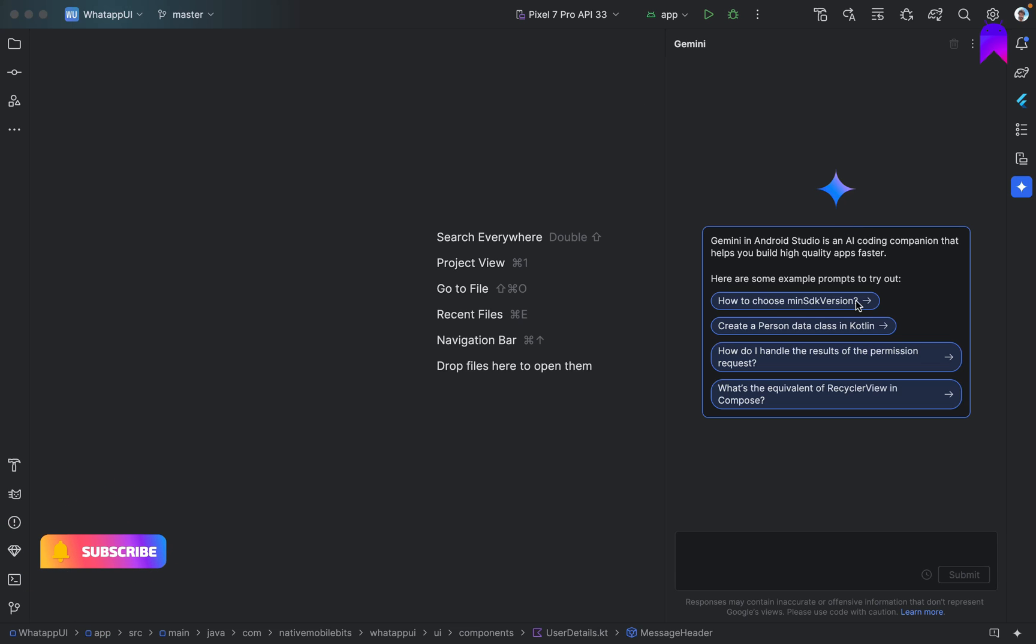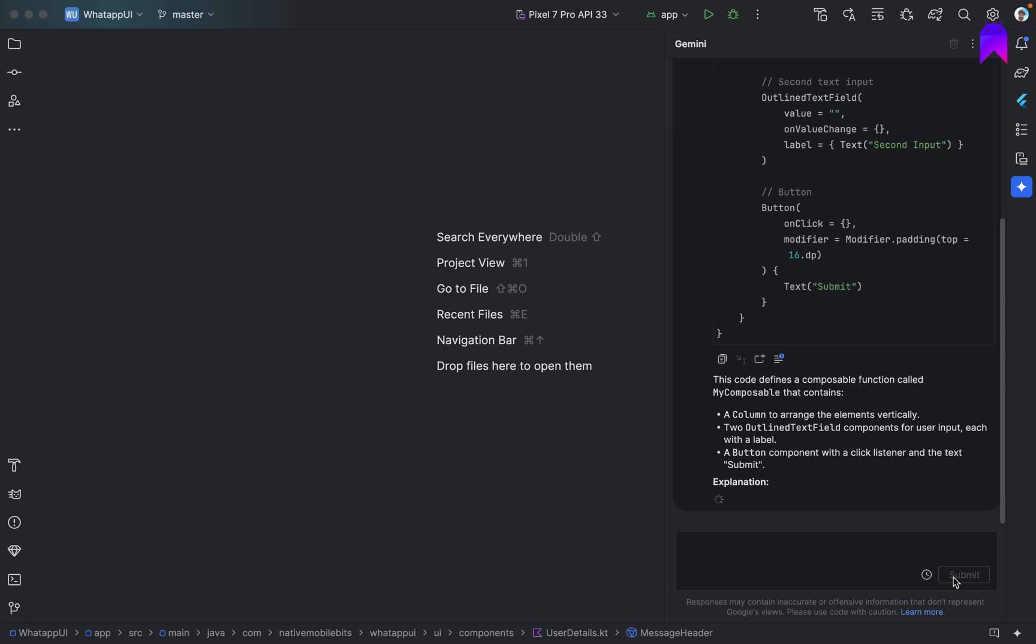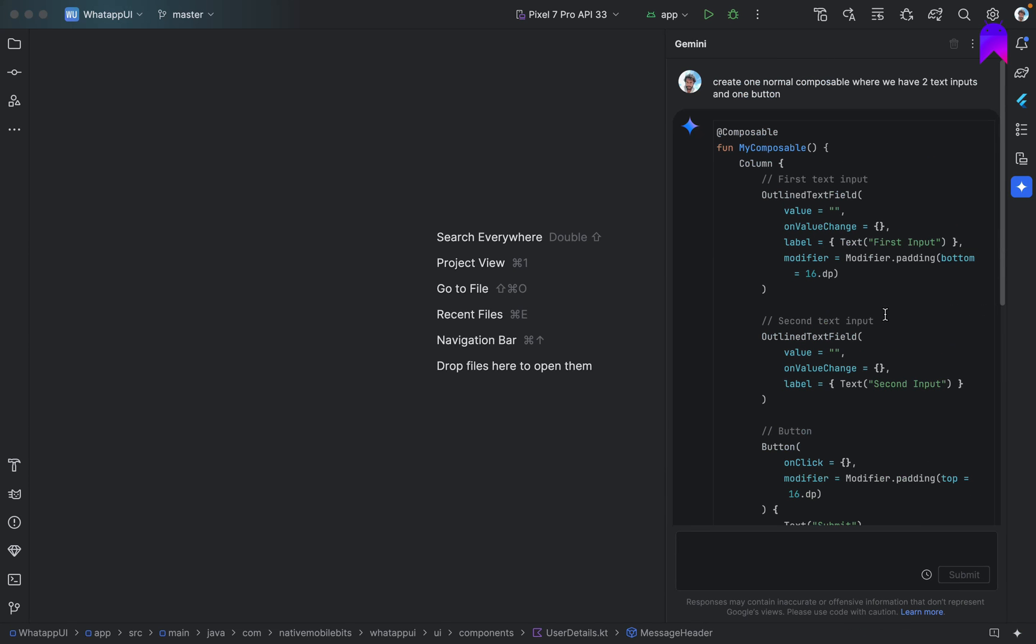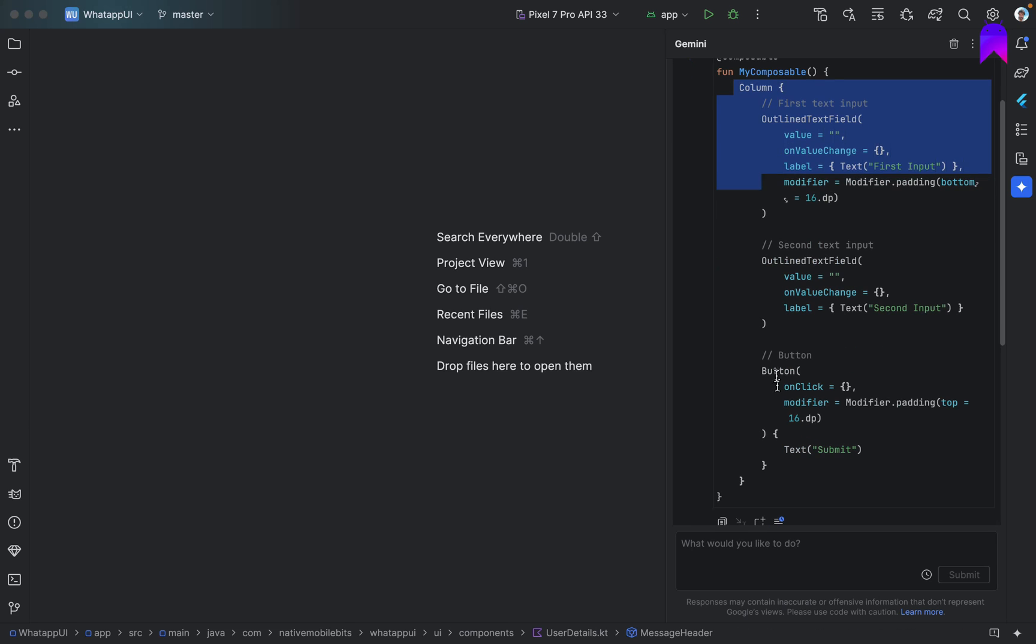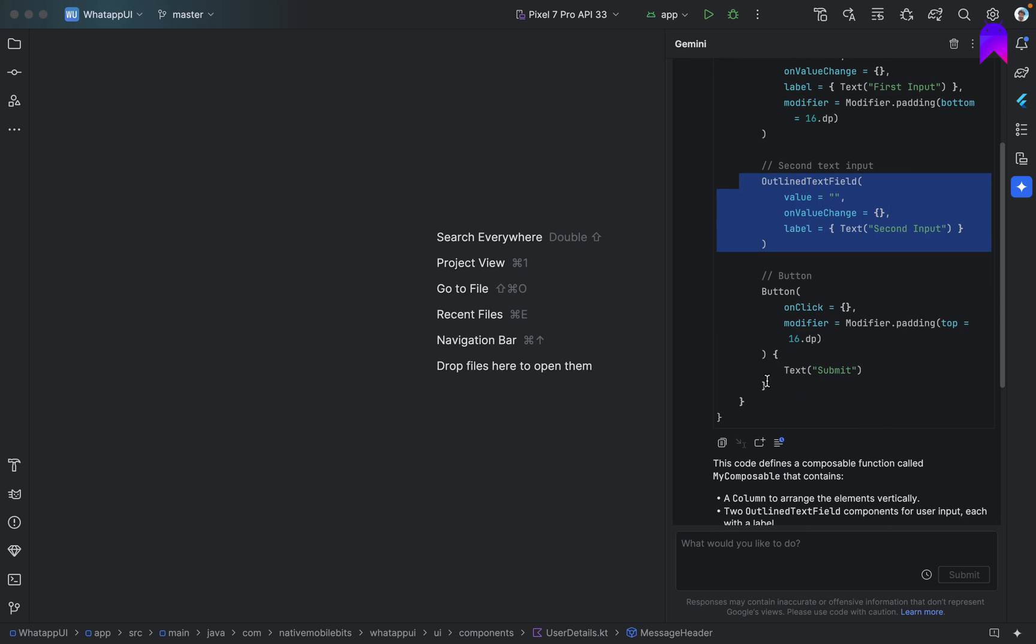Now we can use Gemini. So let's say, let's try to do some simple task. Let's tell that create one normal composable where we have two text inputs and one button. Let's see what Gemini will try to do. So it's trying to give us some response. Alright, so Gemini gave us one composable and we can see that we have one column. Then it is having outline text field for text input and one button.